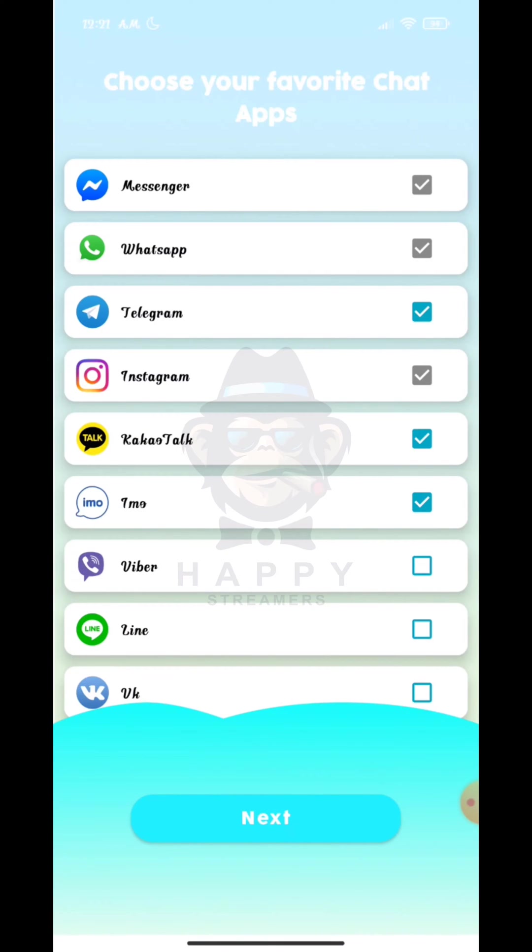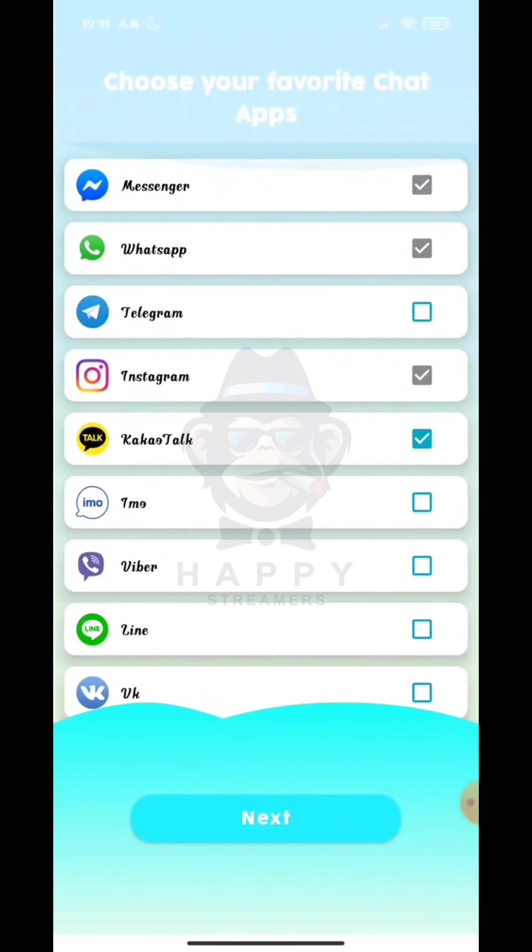Now just select KakaoTalk app and then tap on Next.